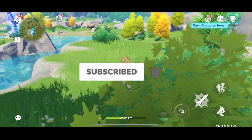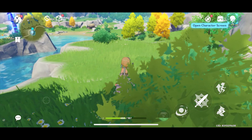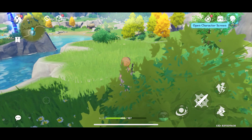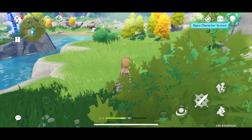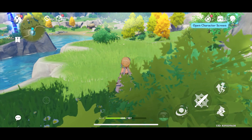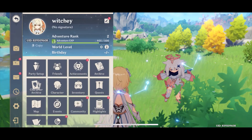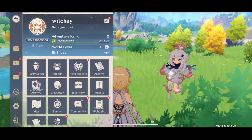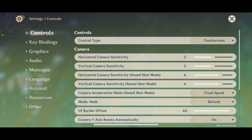First tip: click on the Genshin Impact girl's face, which is right above your map on the top left corner. You can see the little girl's face right above the map — click on it, and then click on the settings icon. It's going to take you to the settings page of Genshin Impact.